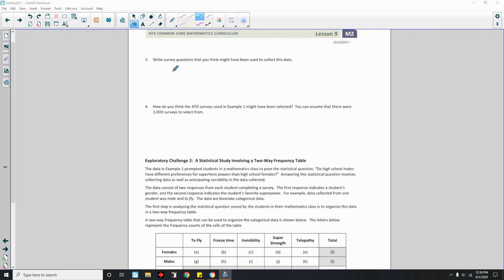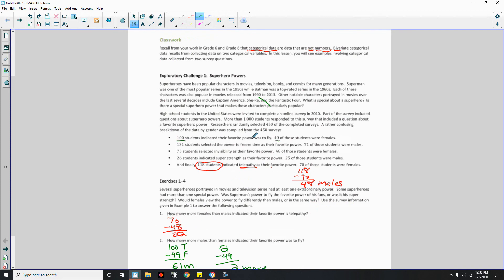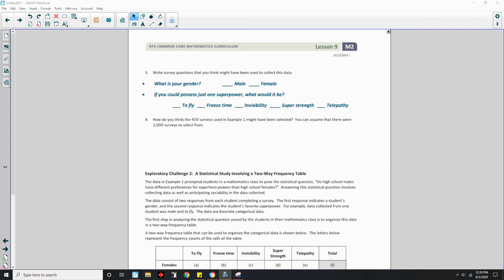Page two, problem number 3: Write a survey question that you think might have been used to collect this data. Going back, the data collected favorite power and gender. So one question could be: 'What is your gender?' with options male and female. And another: 'If you could possess just one superpower, what would it be?' with the five options to choose from.